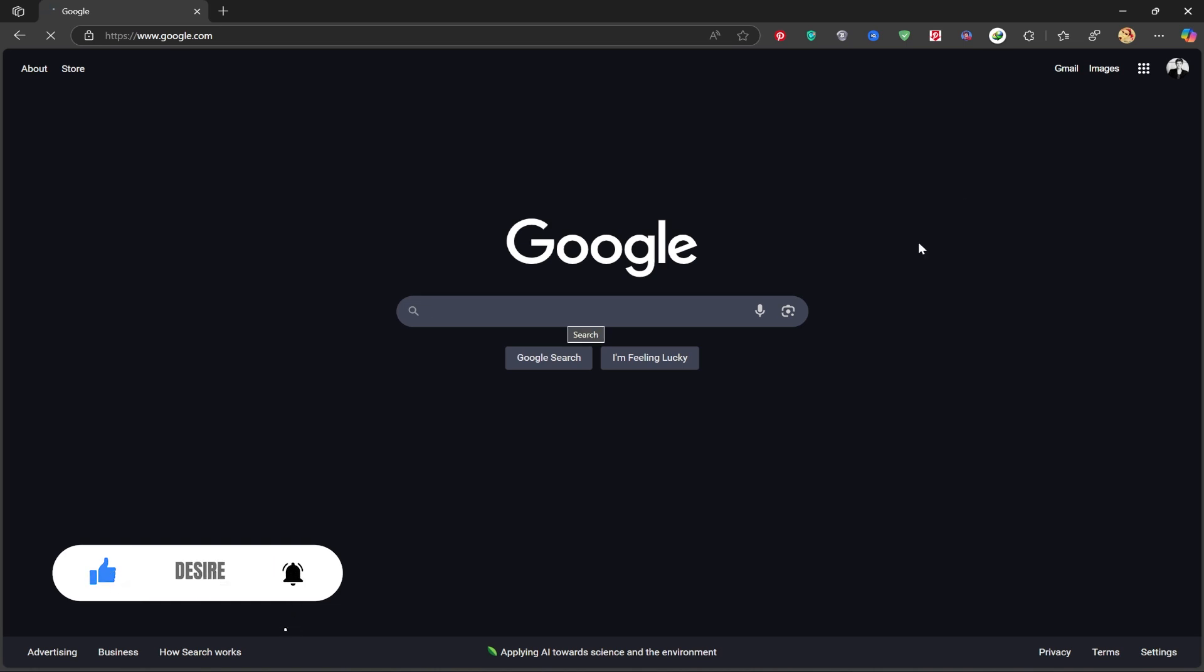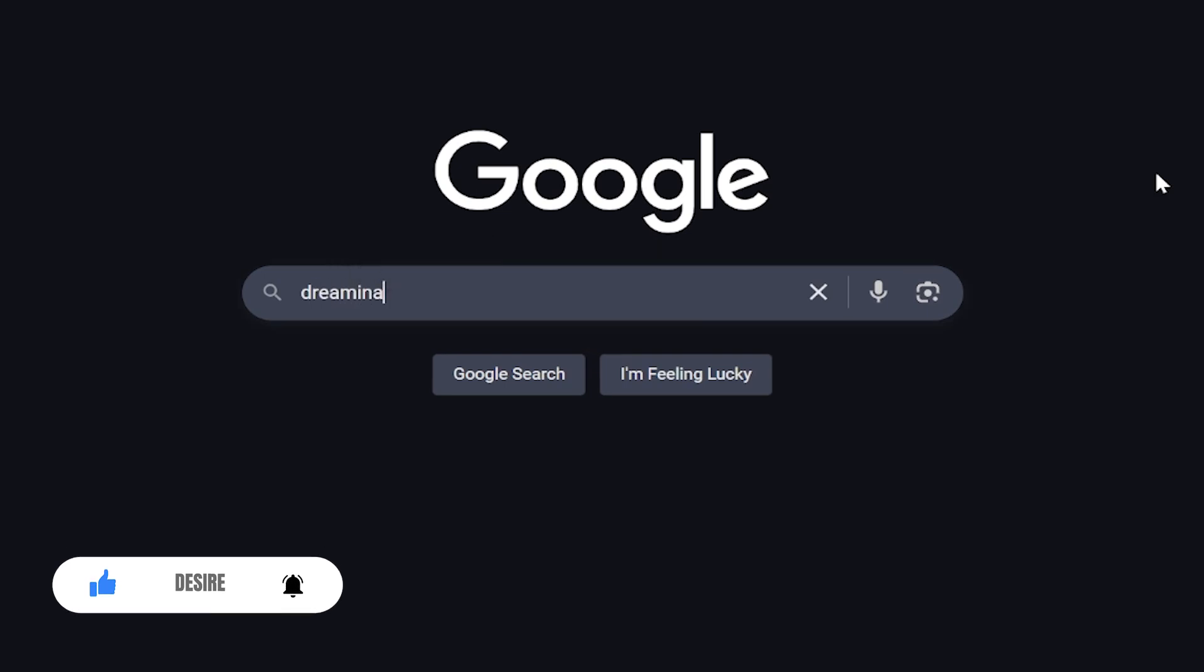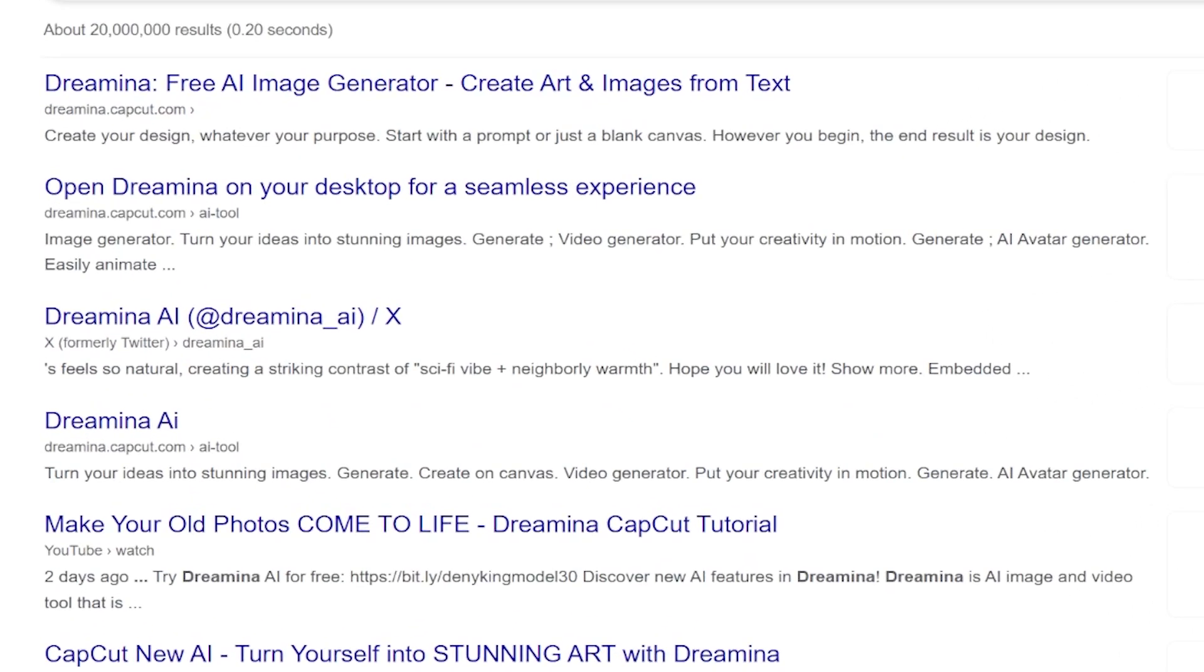First, head over to Google and search for Dreamina. The first link that appears is the official site, click on it to enter.